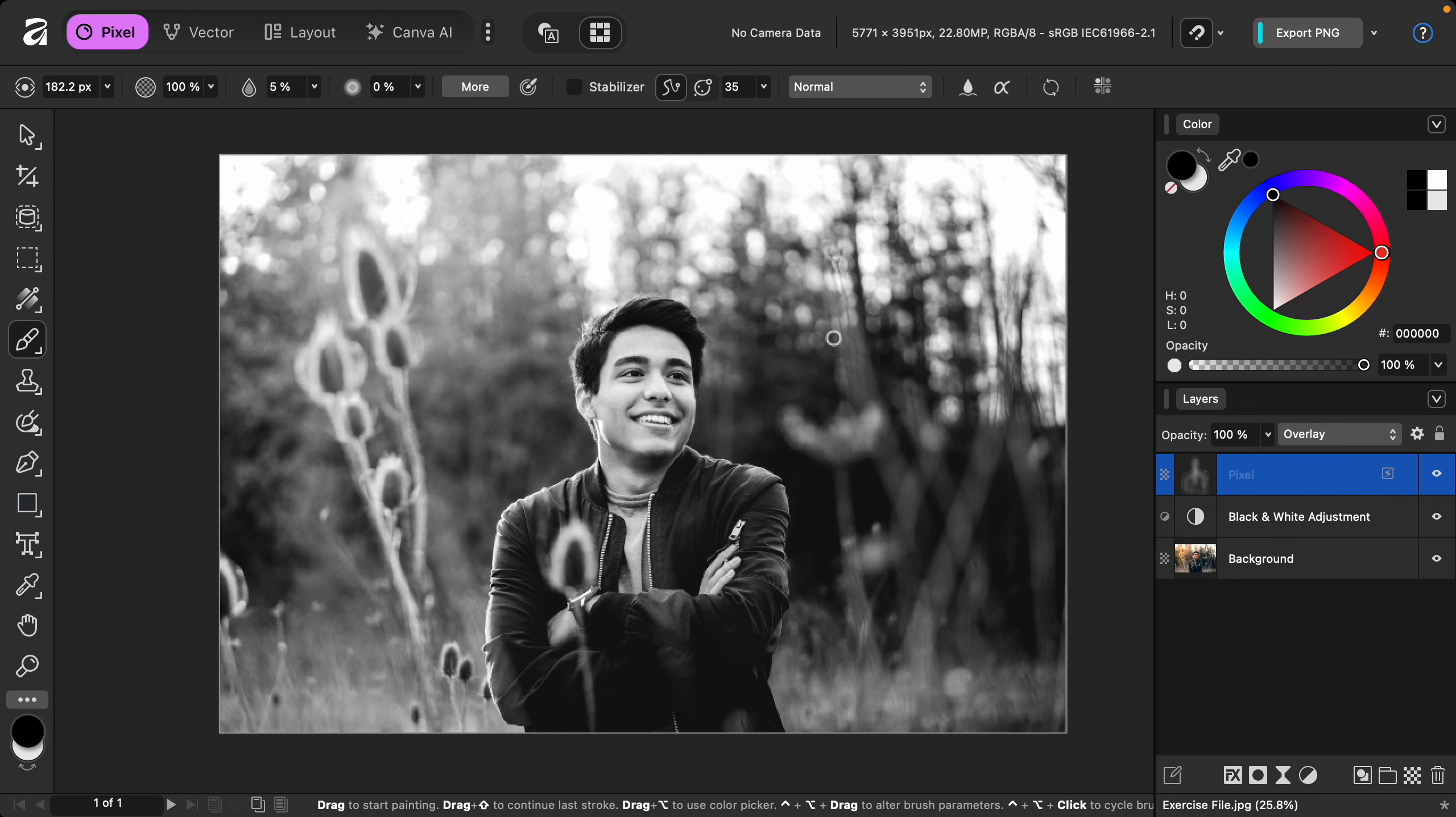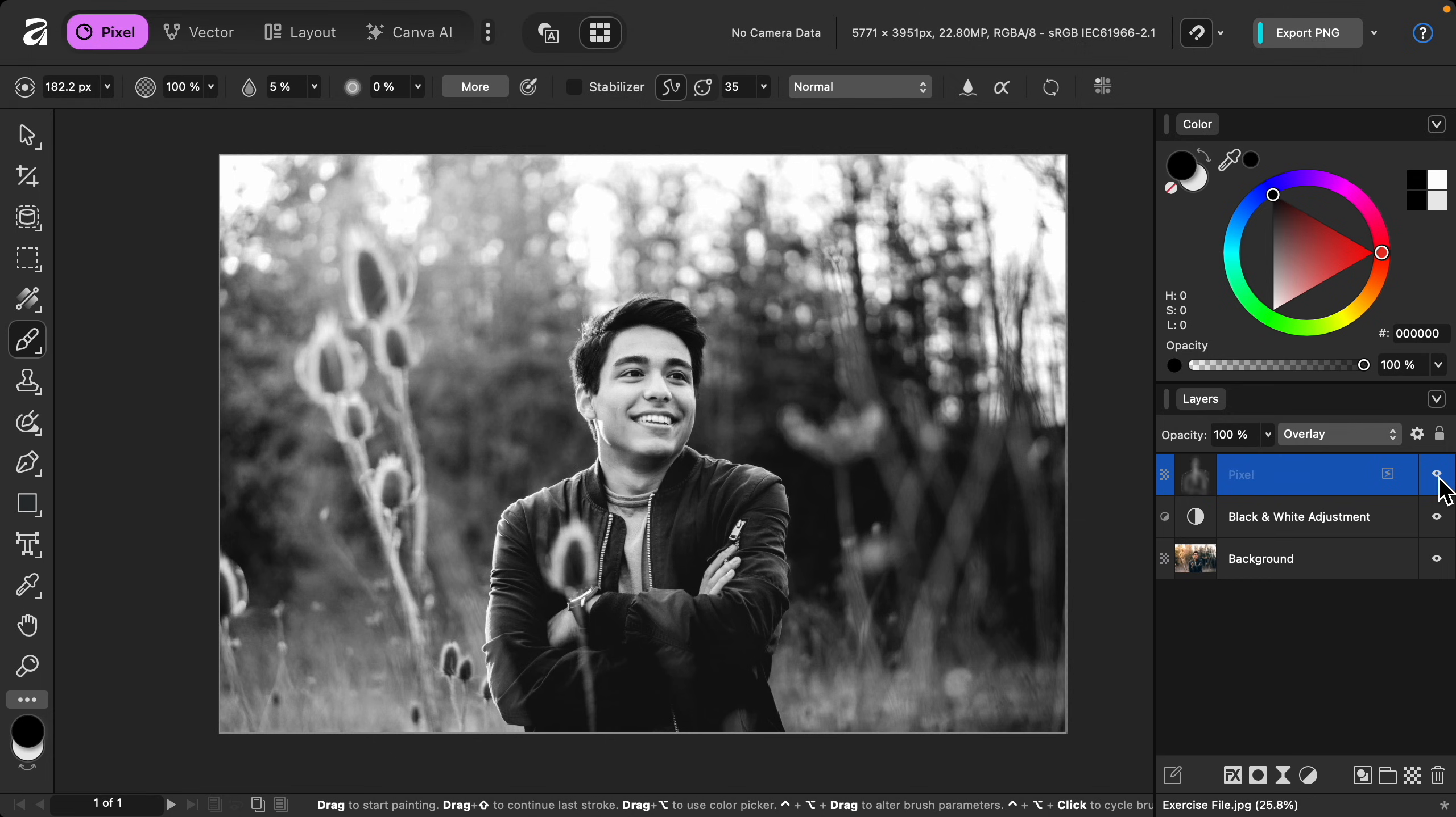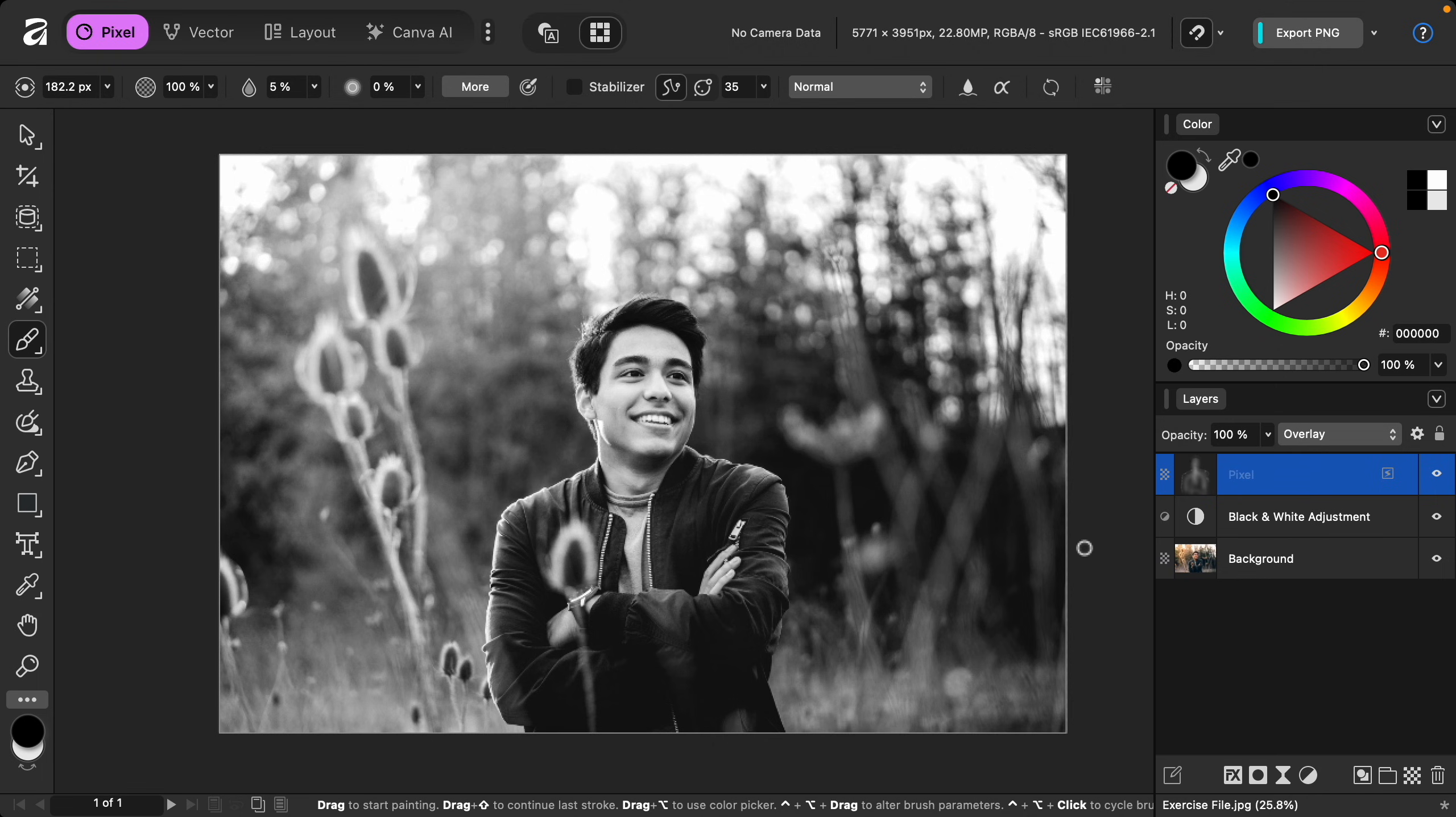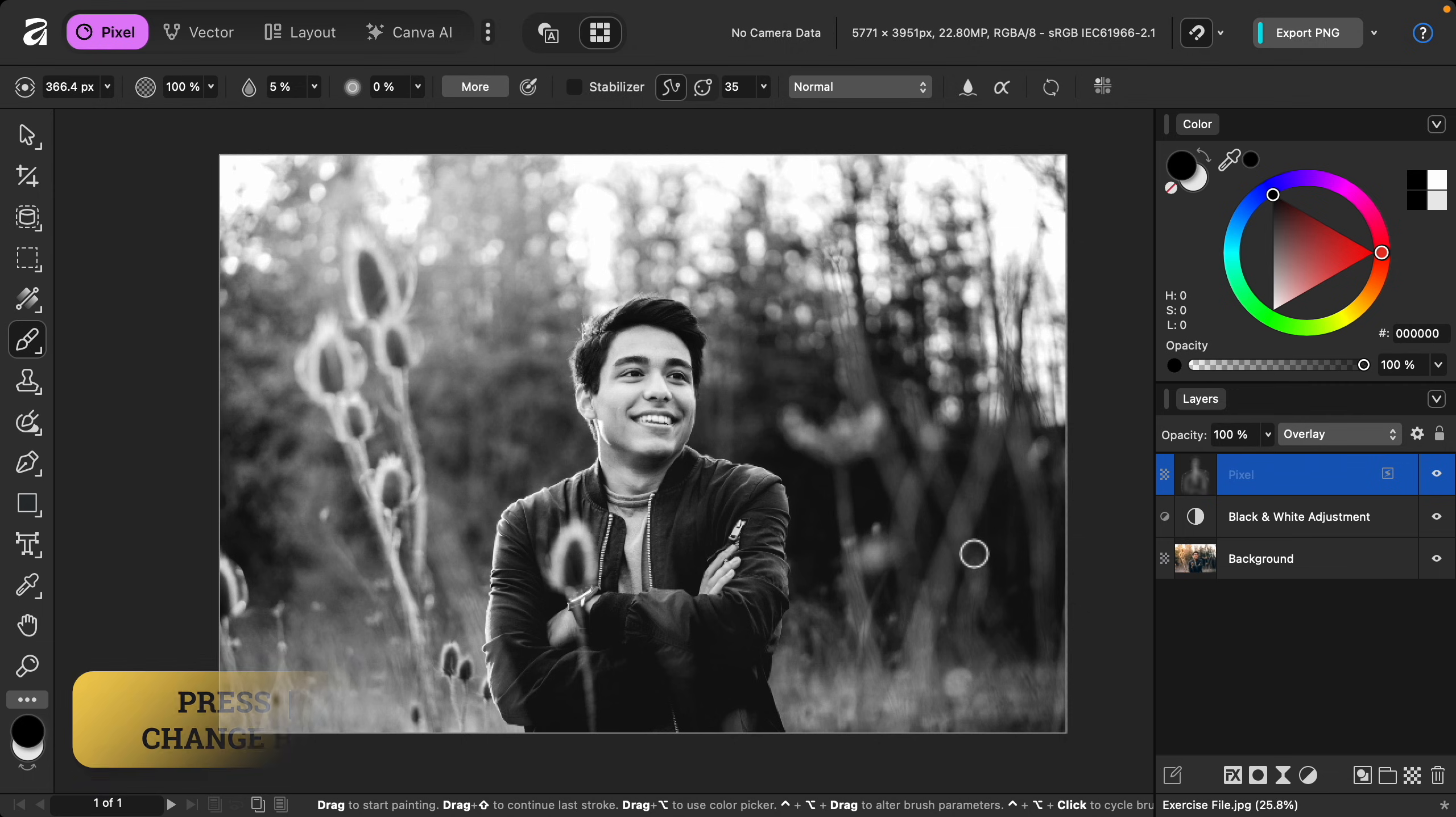I think the lighting on our model looks really good. Here's what it looked like before, and here's the after. To make the model stand out even more, I'm going to keep my paint set to black.